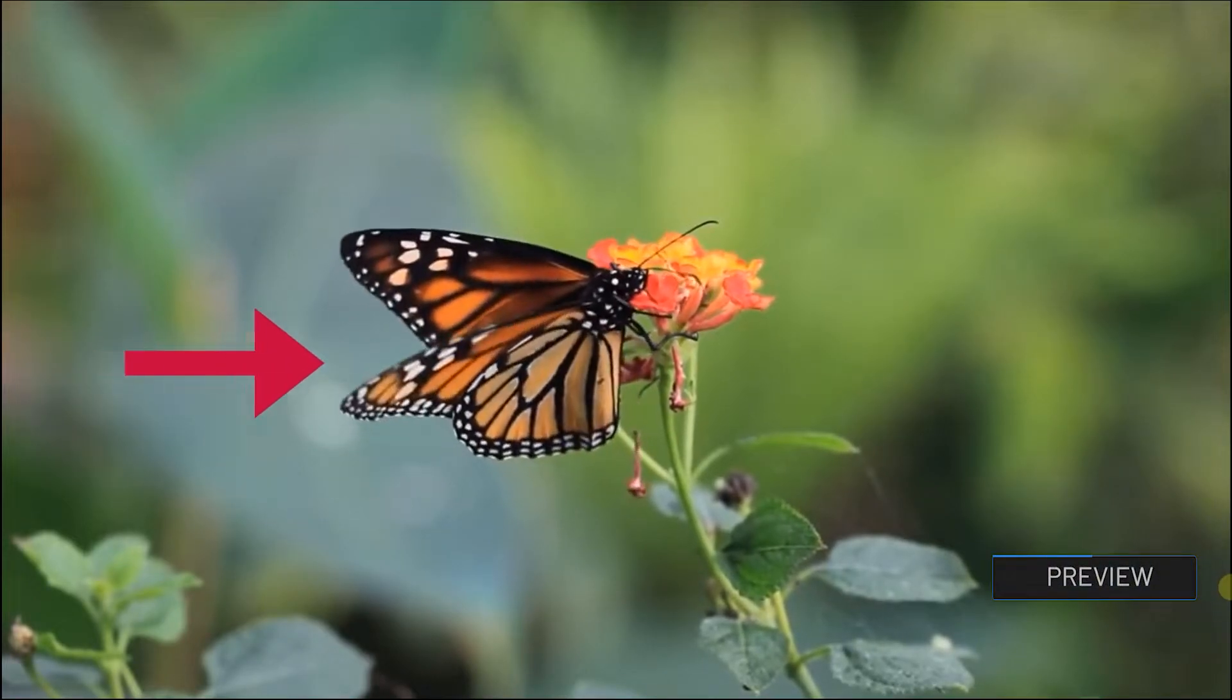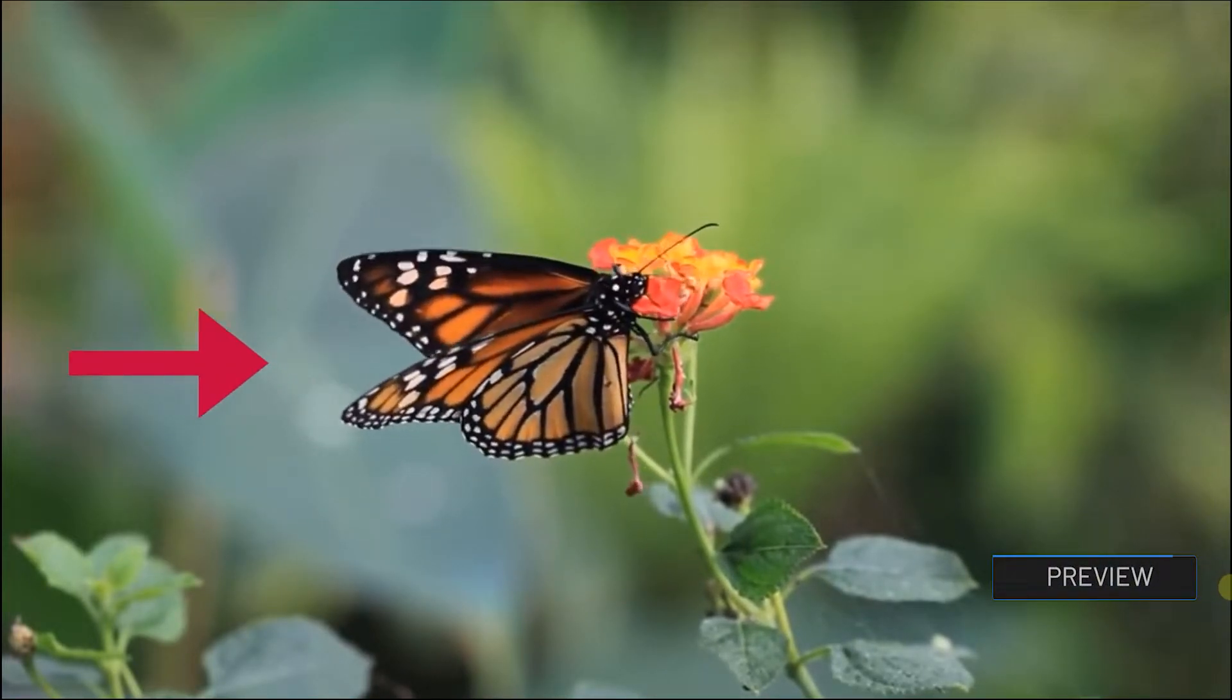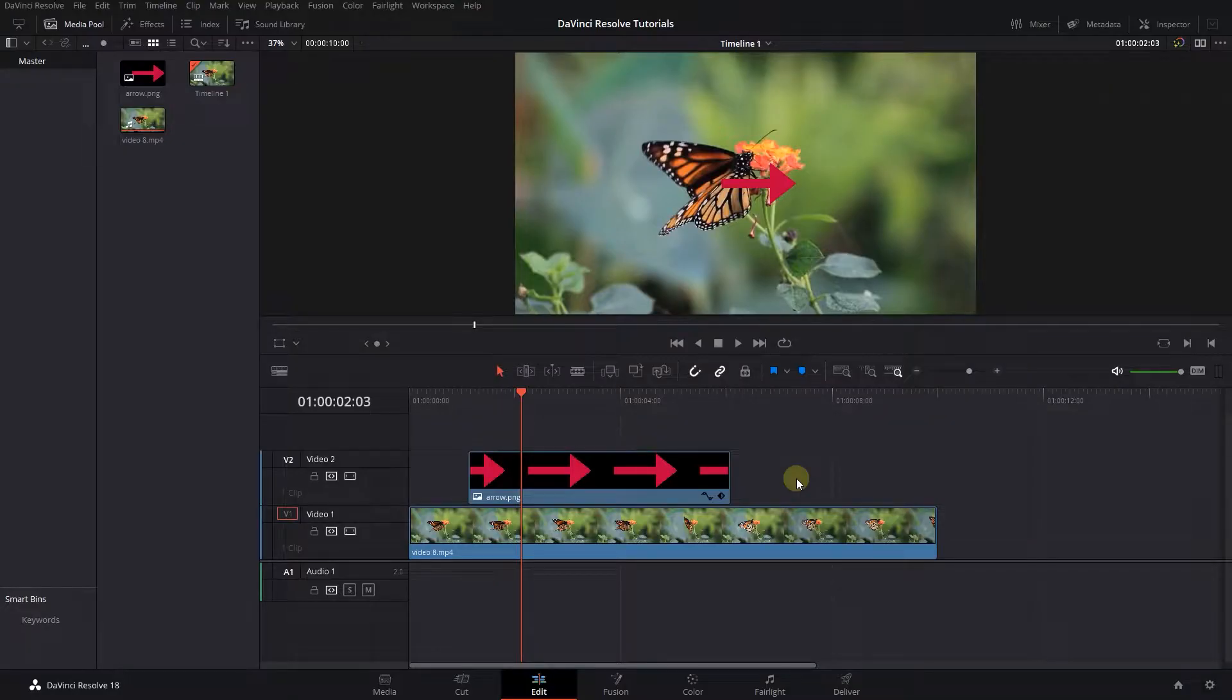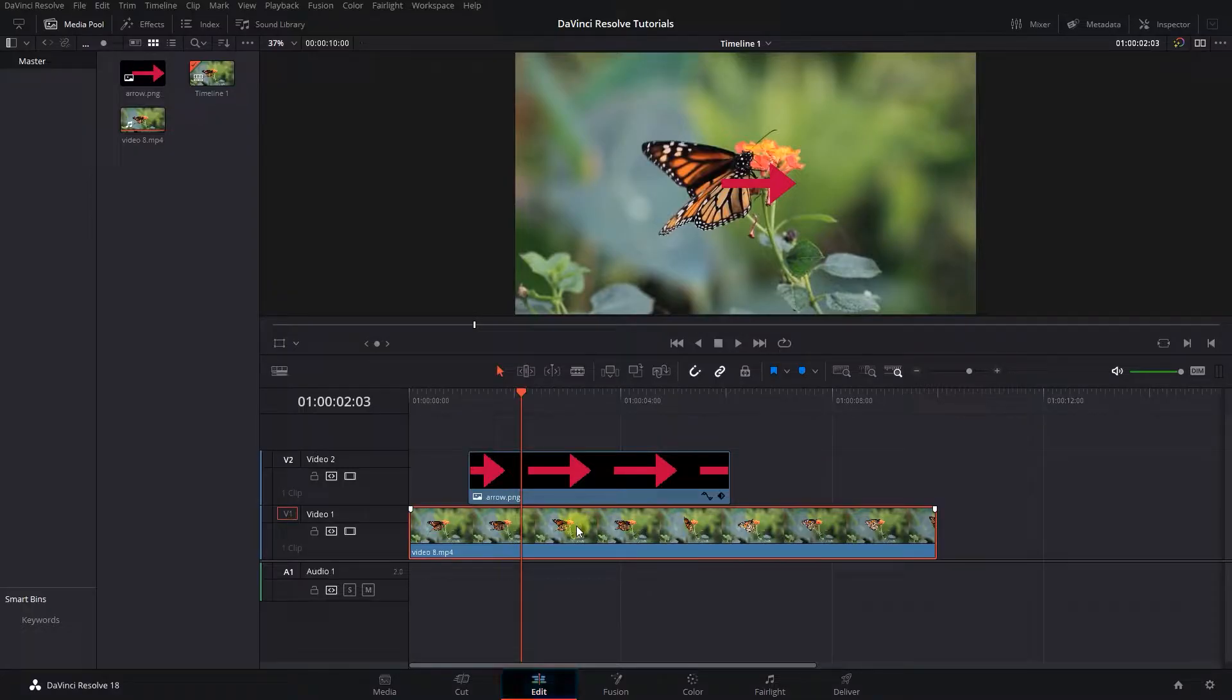How to animate an arrow in DaVinci Resolve. To begin, I added a video and an image of an arrow to my timeline and I want to animate this image.